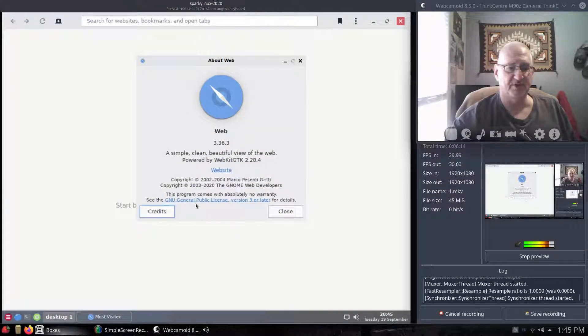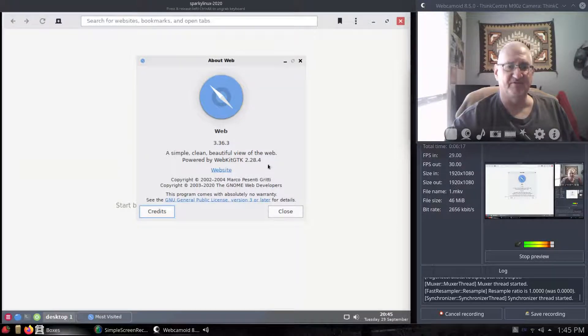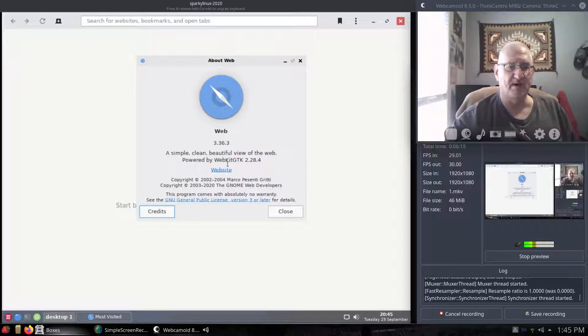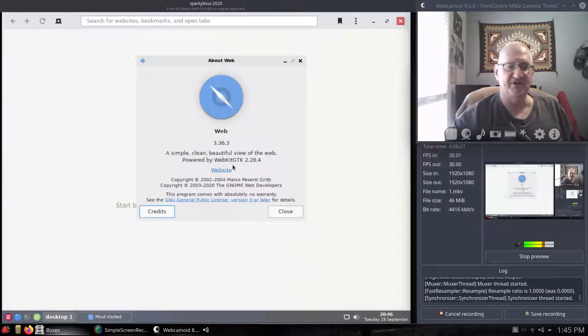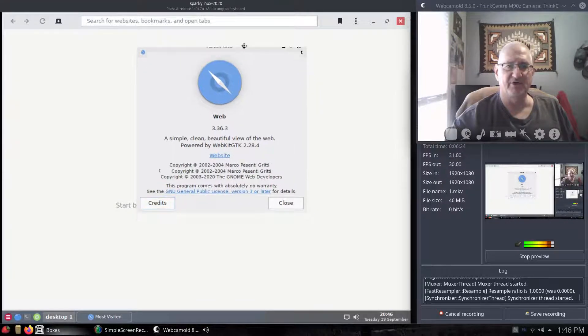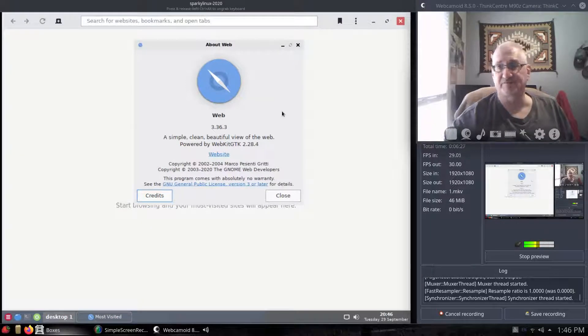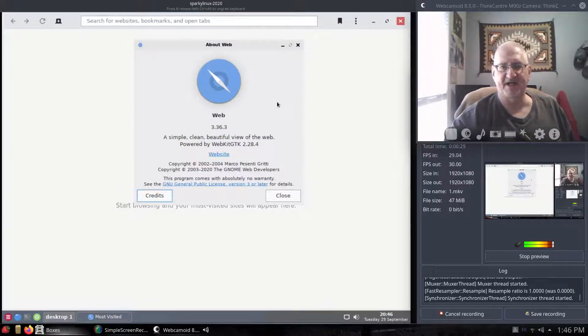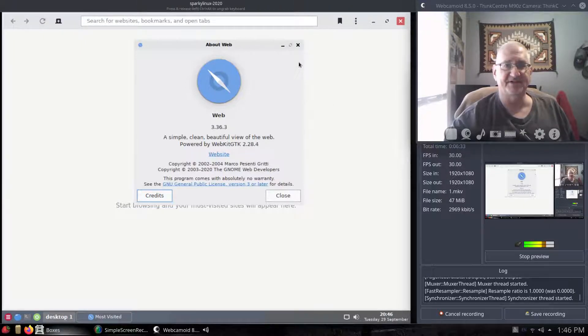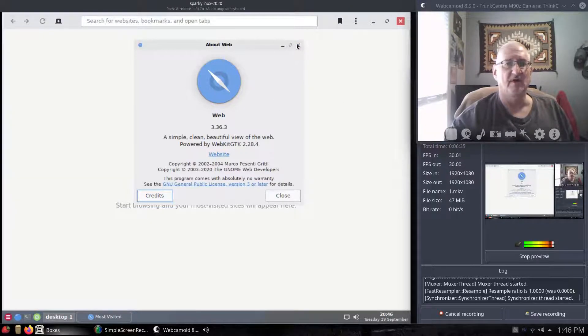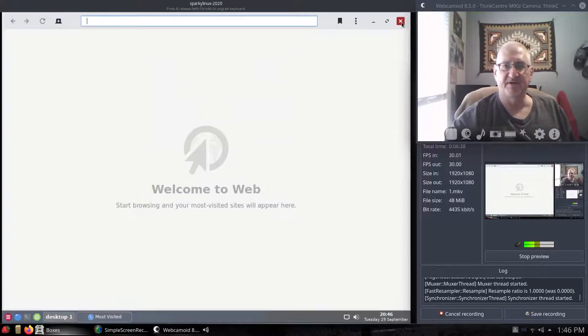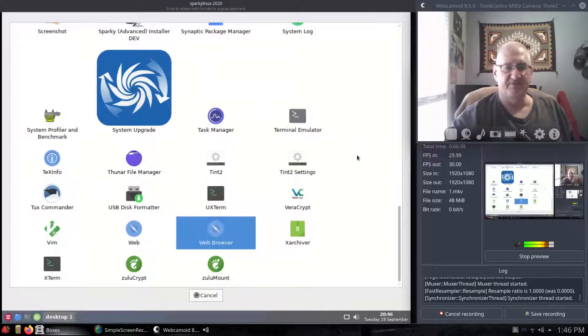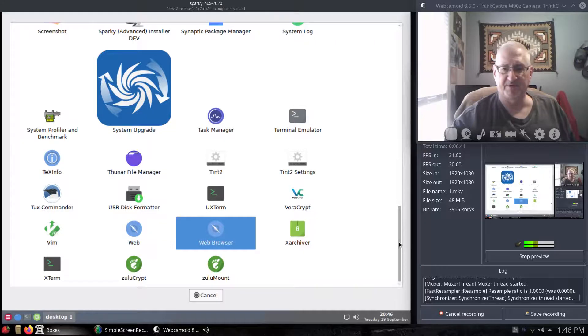Not even sure what it's based on. It says a simple, clean, beautiful view to the web, powered by WebKit GTK. So you're not getting Chrome. You're not getting Firefox or any of the standard web browsers. It's just a little thing called web that I guess lets you go on the Internet and do a little bit of surfing. If you need to look something up.